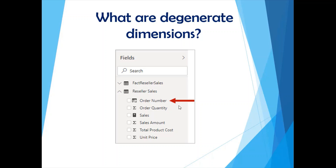The next question: what are degenerate dimensions? Degenerate dimensions are descriptive values stored in your fact table. Let's look at an example from the Adventure Works database provided by SQL Server. This is a fact called reseller sales, which has measures such as unit price, total product cost, sales amount, and sales order quantity — and then there is something called the order number.